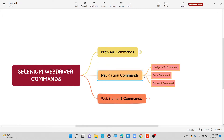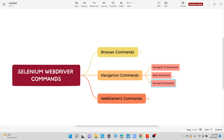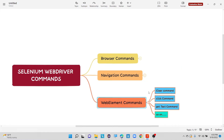After this, we have navigation commands as well, such as navigate to command, back command, and forward command. The navigate to command means it will navigate from one application to another application — if I want to navigate from Google application to Facebook application, we can use navigate to. If I want to go back to Google application, with the help of the back command we can switch back. In the same way, the forward command will forward to the next application. Then there are web element commands — there are many commands like click command, getText command, and also getWindowHandle. We will discuss these commands in our next video.